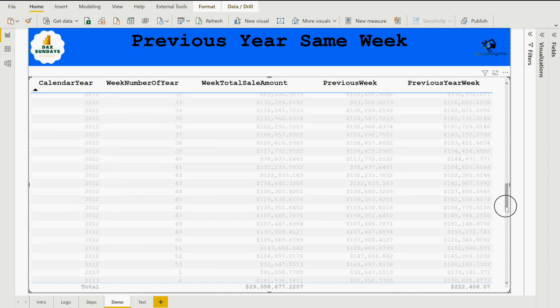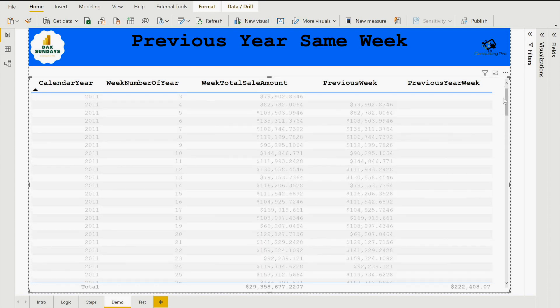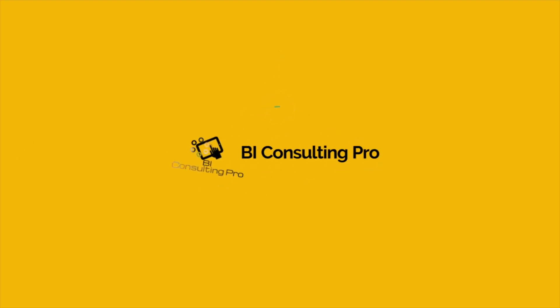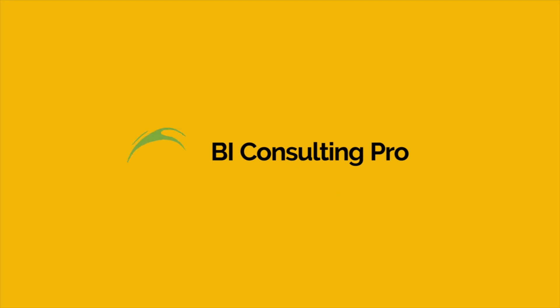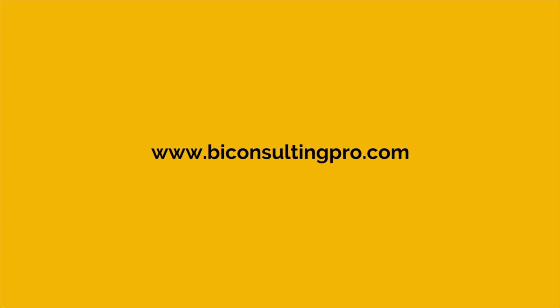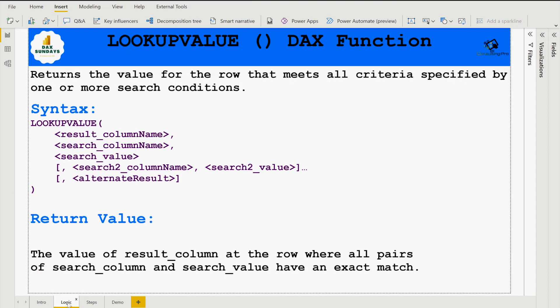You are watching this video because you want to achieve something in DAX and you want to be a DAX expert. Now let's talk about the logic. In this video we are going to use a very important DAX function called LOOKUPVALUE, which returns the value of the row that meets all criteria specified by one or more search conditions. You can see the syntax on screen.